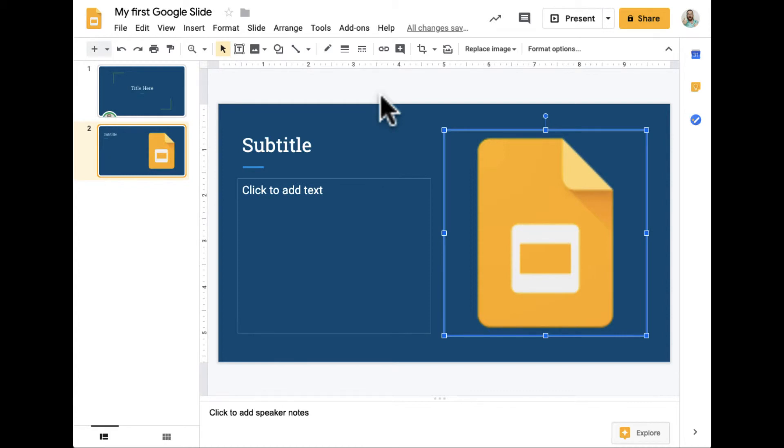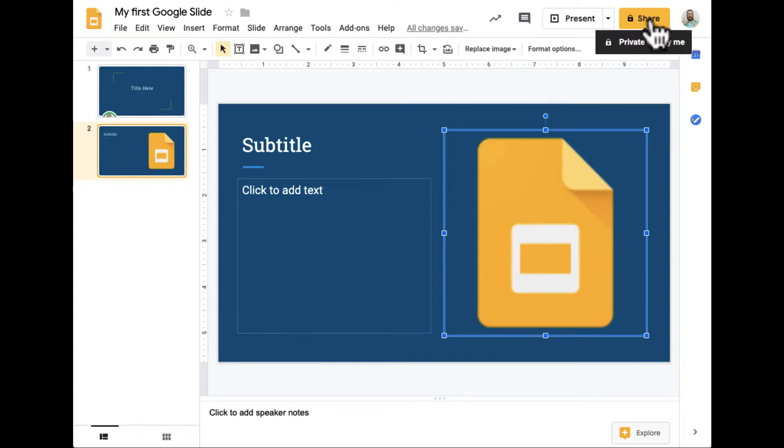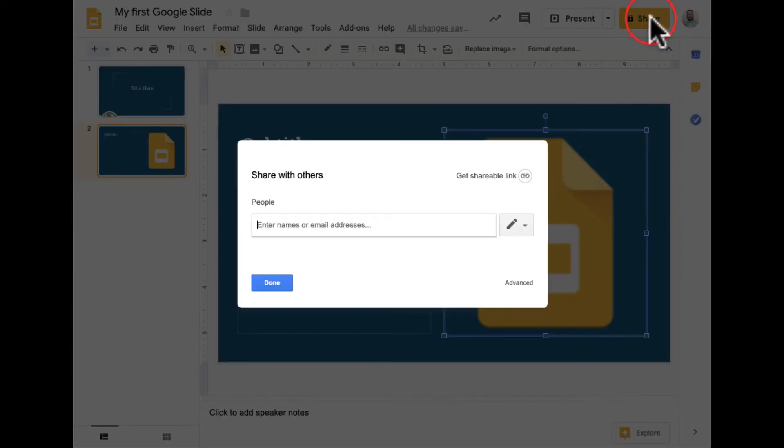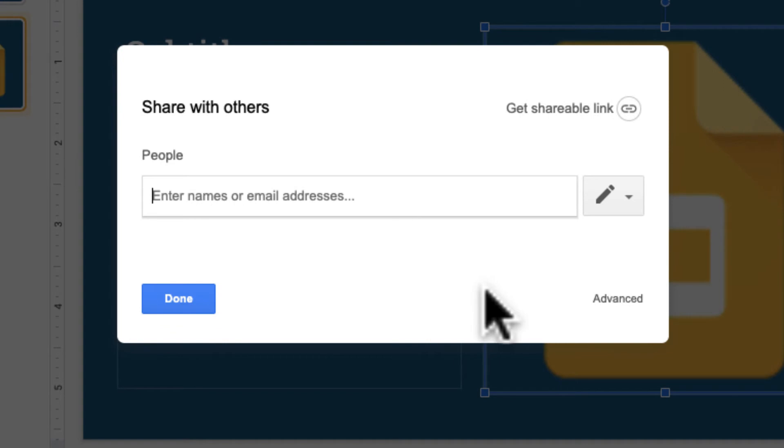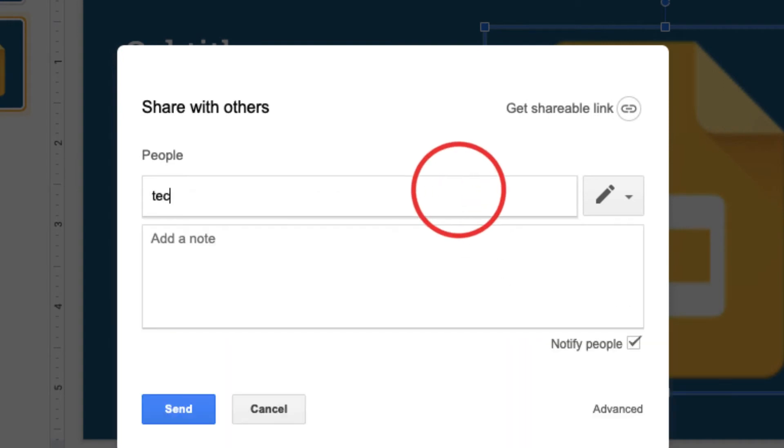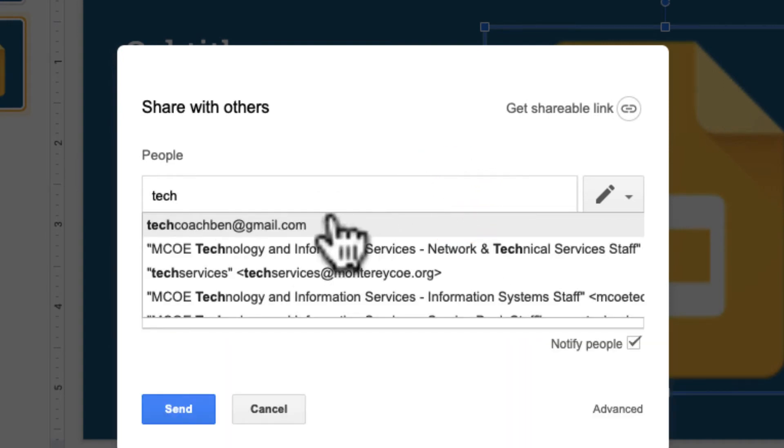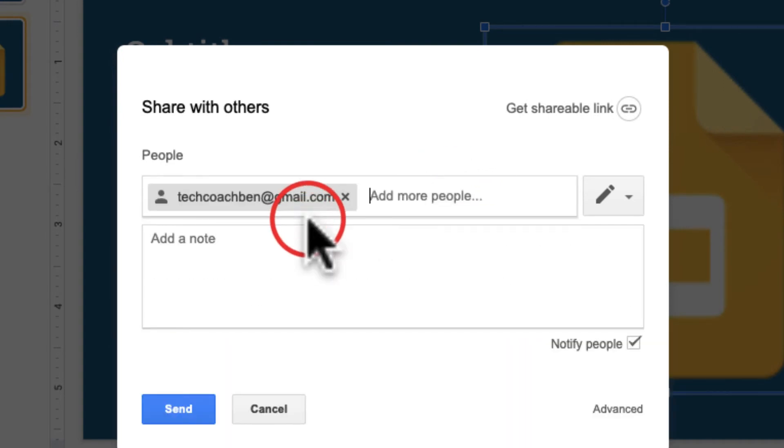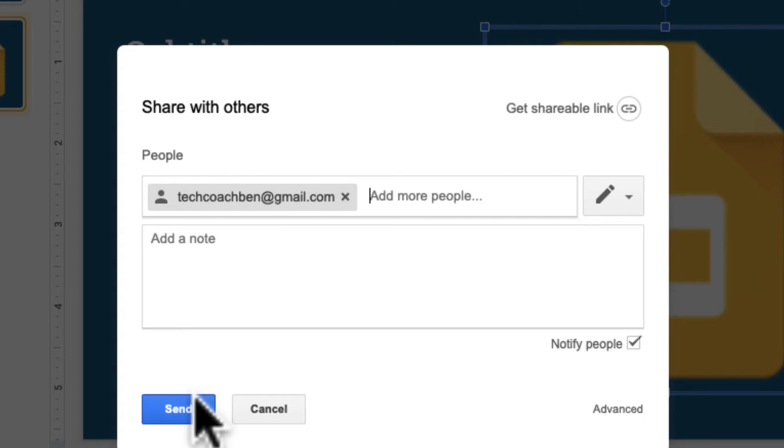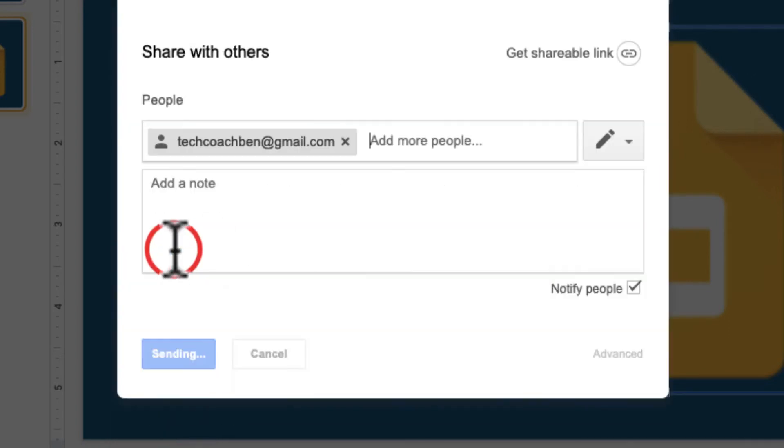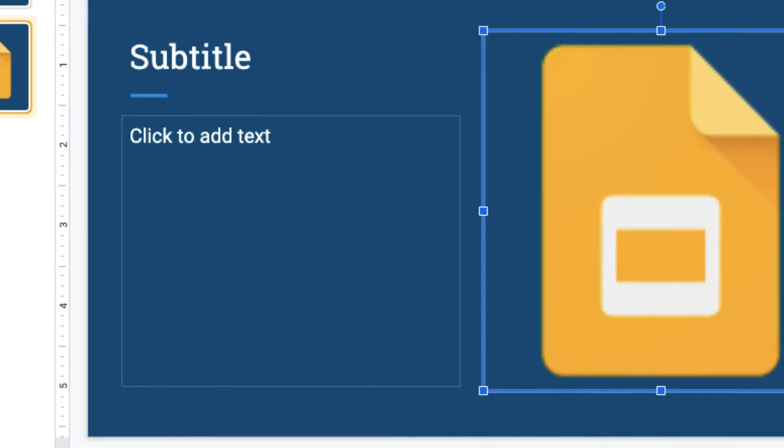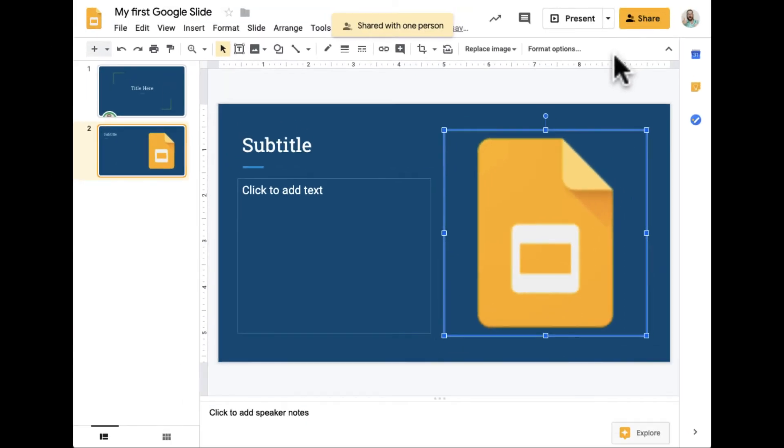Like Google Docs, again, I have my Share button. So right now I can see it's only to me, so I can go ahead and directly share it with people right here and send them an email. Or I can also share it by the link as well. A few other options I want to point out: Comments.